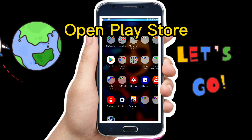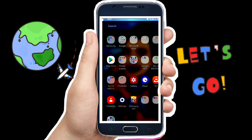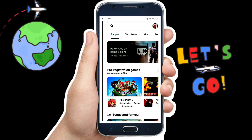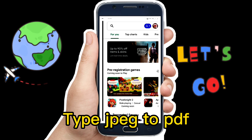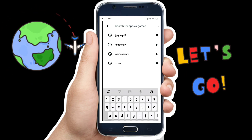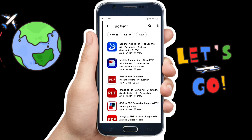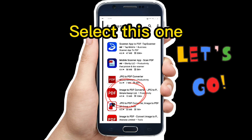Open Play Store. Type 'image to PDF' in the search bar on your mobile phone. Select this one.